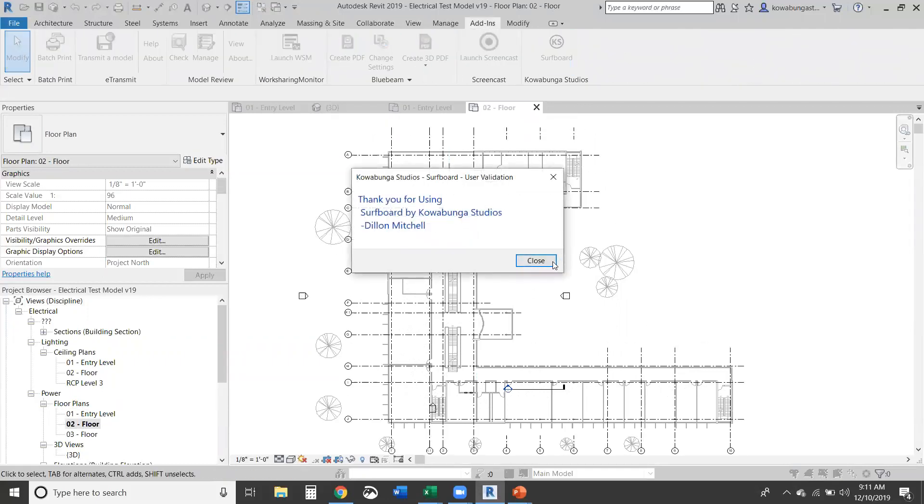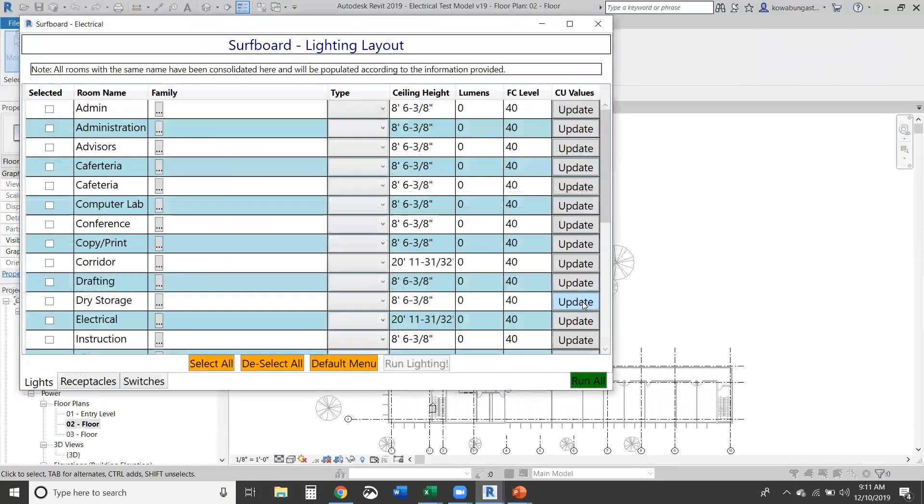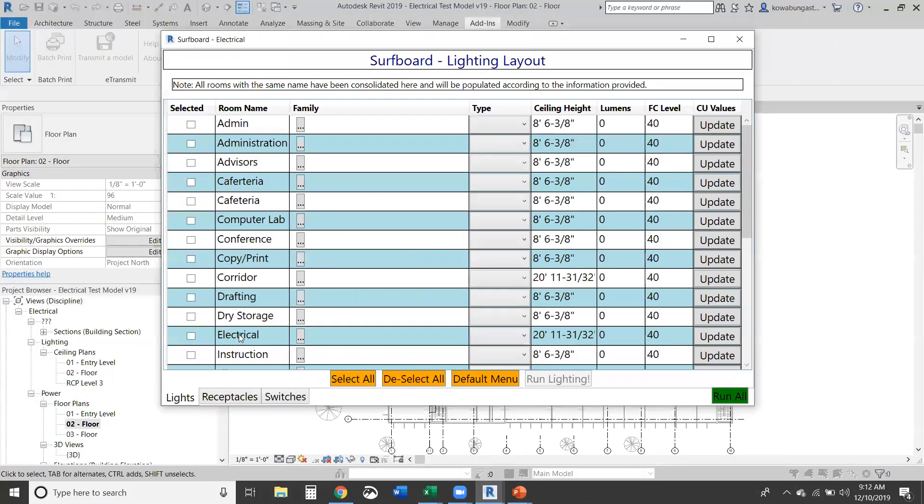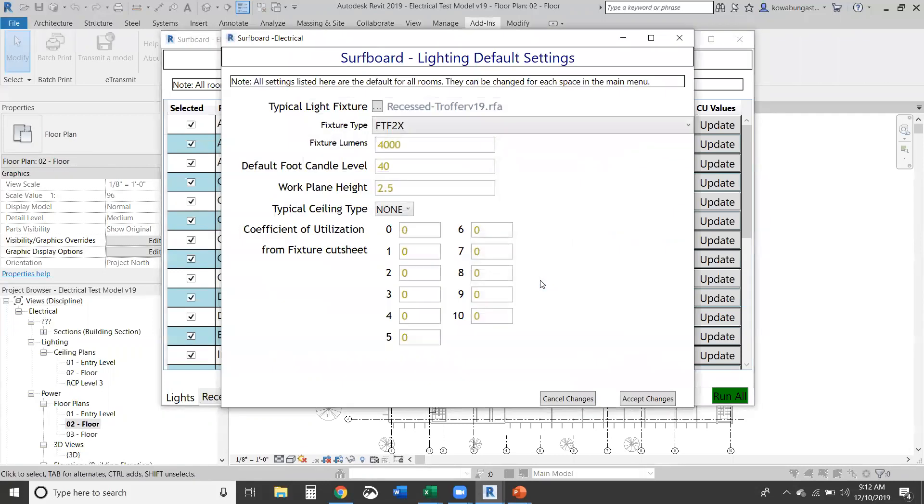This is our add-in from Calabunga Studios. For each of these lights, receptacles, and switches, you're going to have a default menu that'll basically preload all your families and types and some other settings. We can select all the rooms that we want here, which we'll do, and we're going to just do lighting first and then go to receptacles, then the switches.